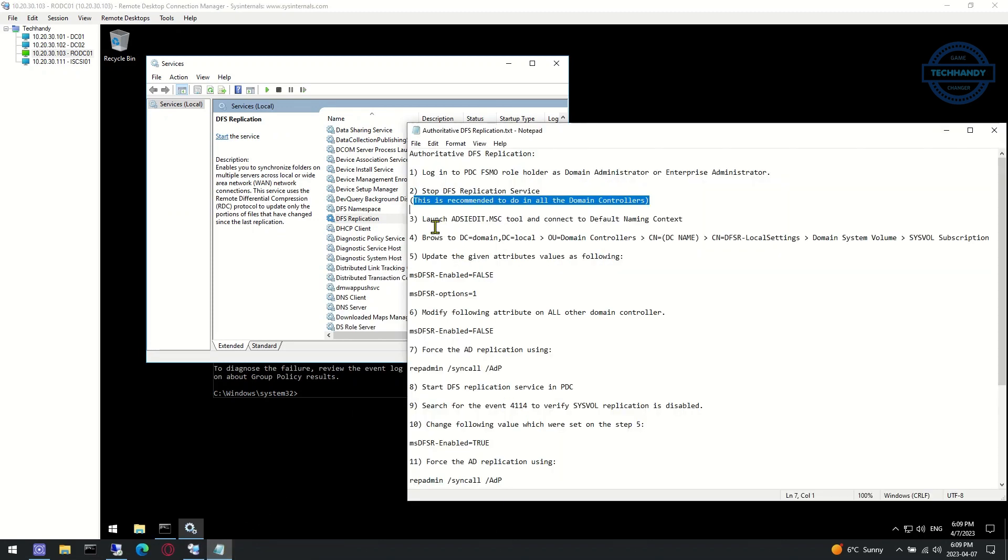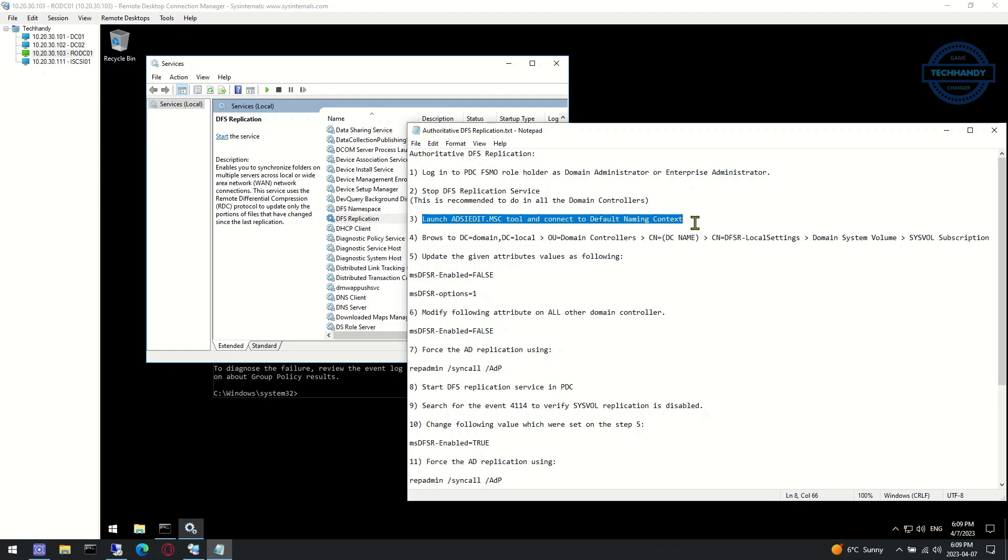Next we launch adsiedit.msc tool and connect to default naming context, and then browse to sysvol subscription path.